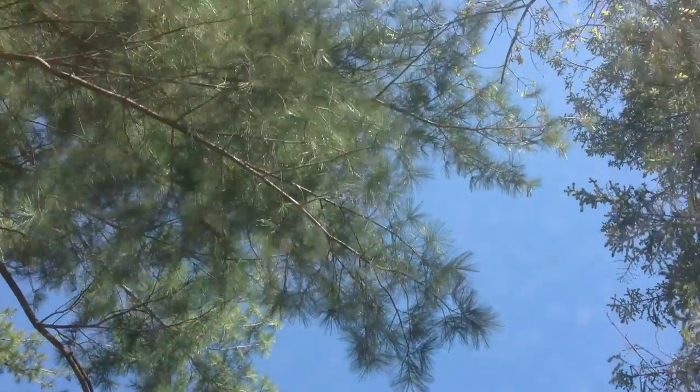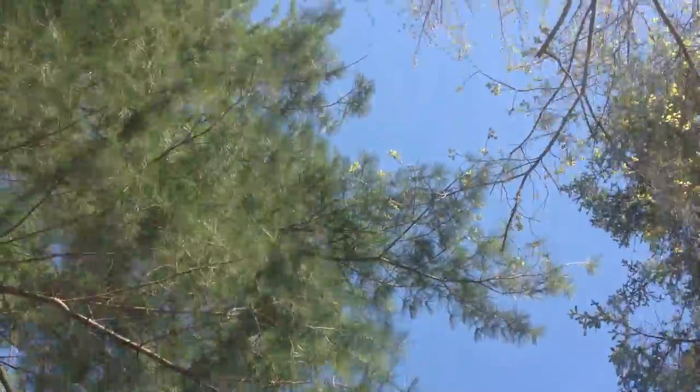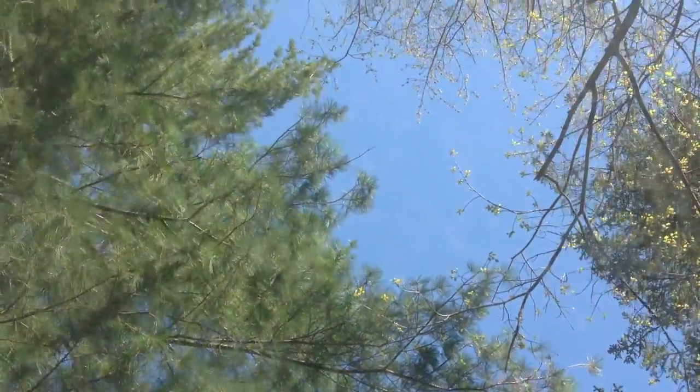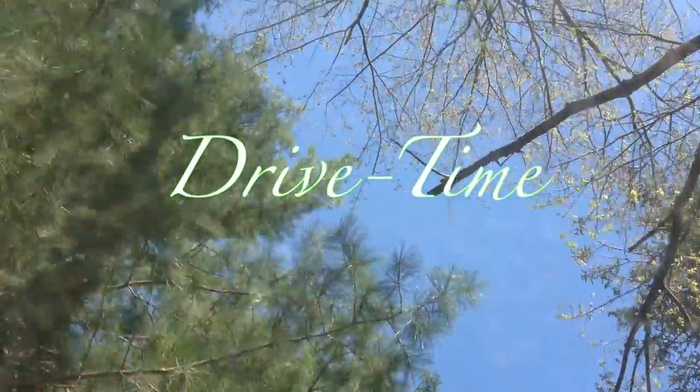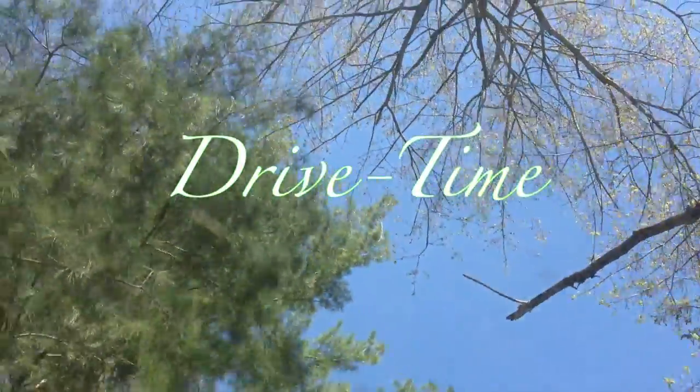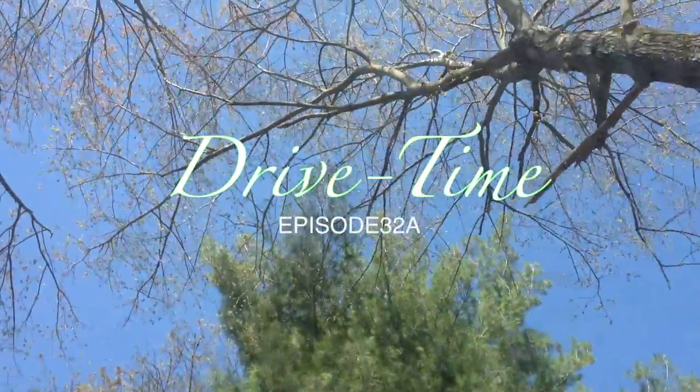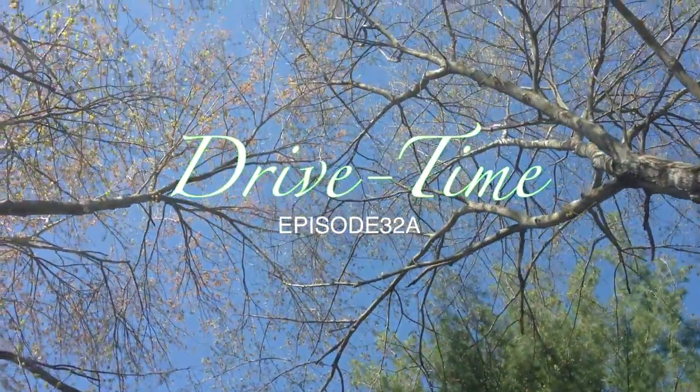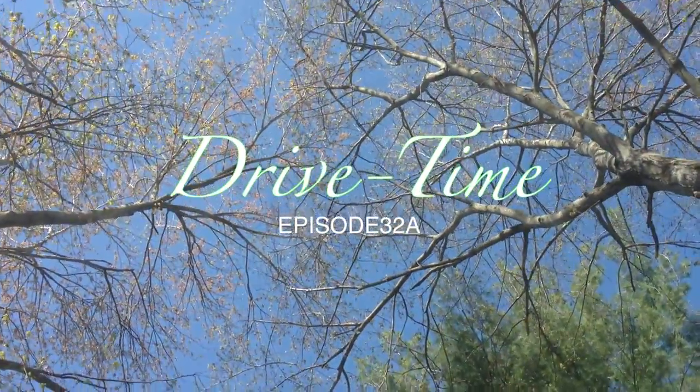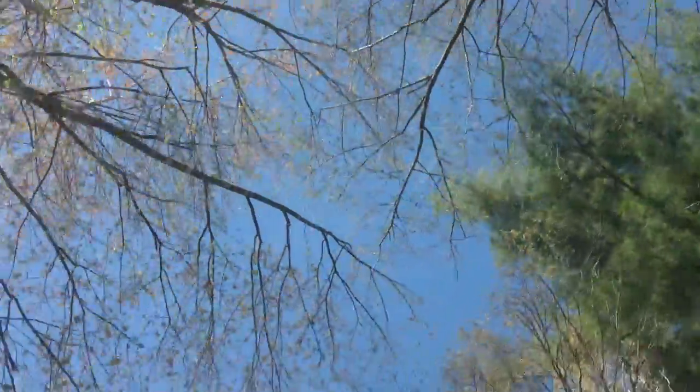Hey, welcome to Drive Time. Episode 30-something-something-something, 25th day of April. It's a Thursday. It's 8:49 a.m. in the Eastern Standard. It's a nice day.